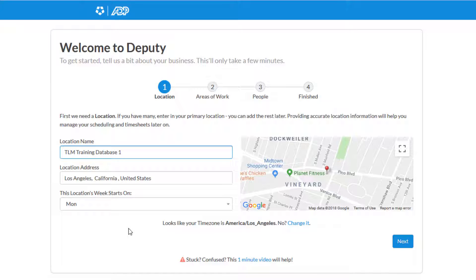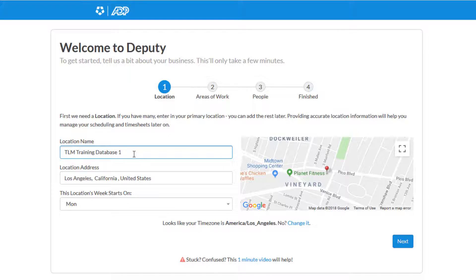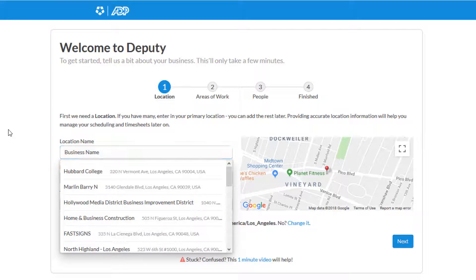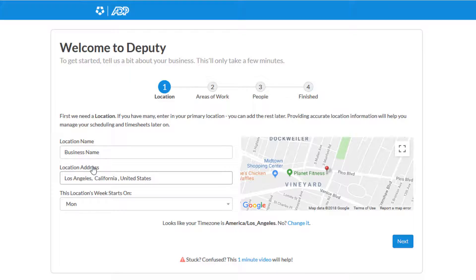You'll be brought to the Deputy Setup Wizard. If there's any adjustments that need to be made on any of these pages, go ahead and make them. If you need to change the business name or location address, go ahead and change it on the left and then click Next.